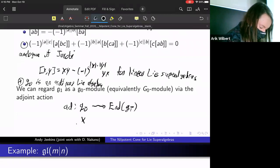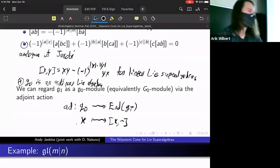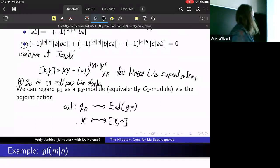You send an element of G₀ to bracket with itself — the adjoint map ad(x)(y) = [x, y] for x in G₀.